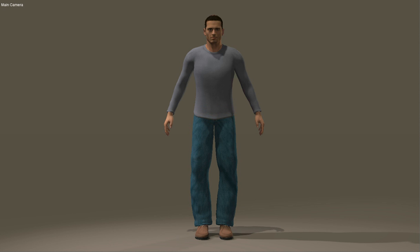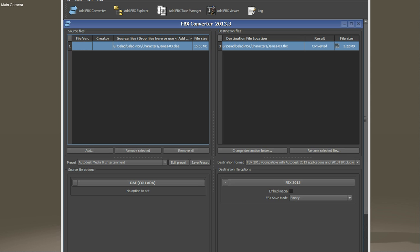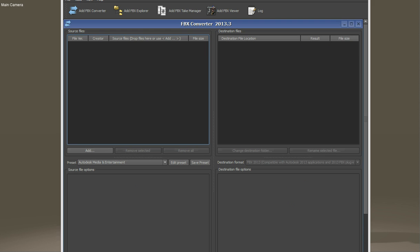Now what you'll have to do next is download a plugin called FBX Converter 2013 from Autodesk, which I will definitely put a link to.